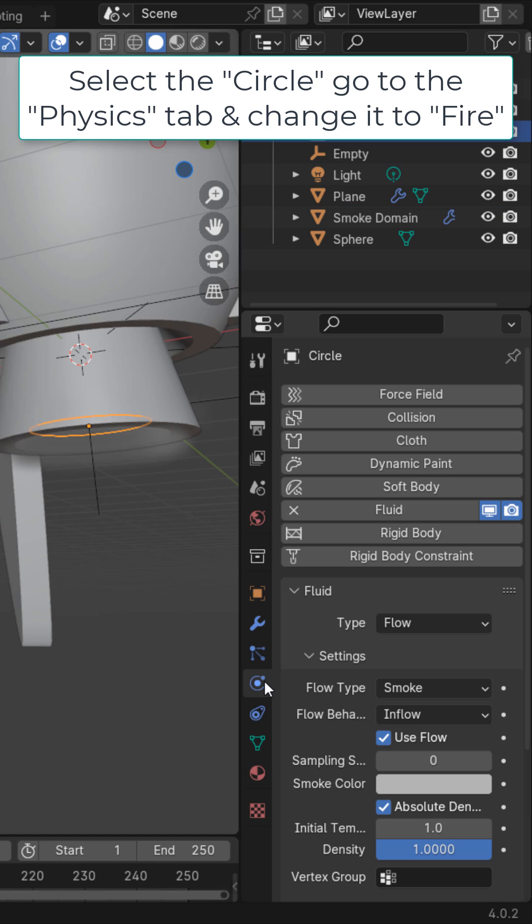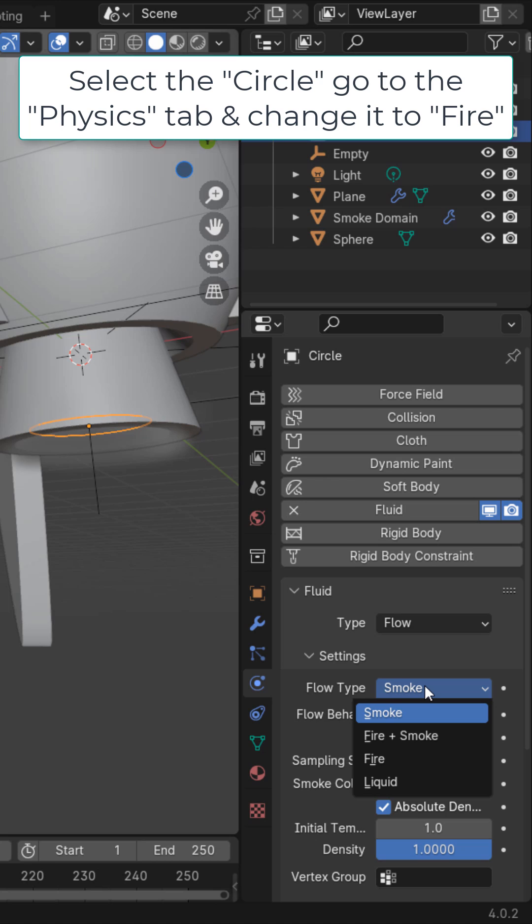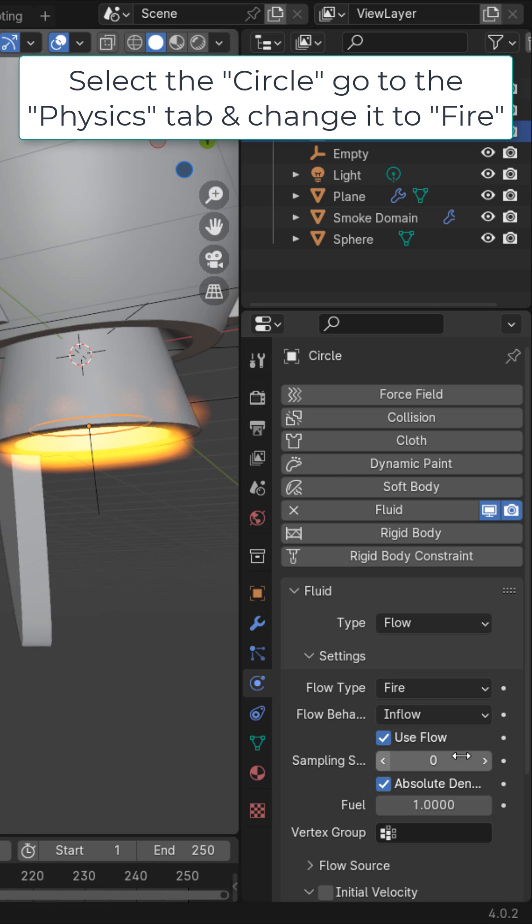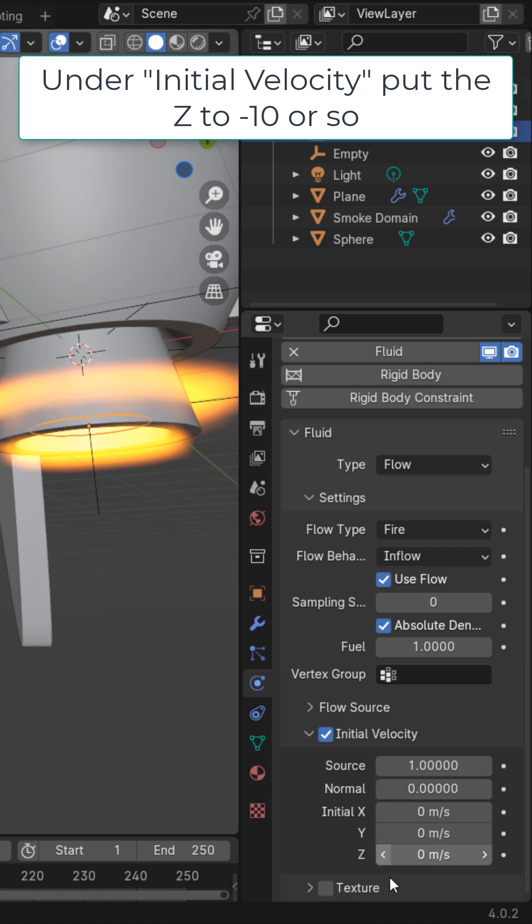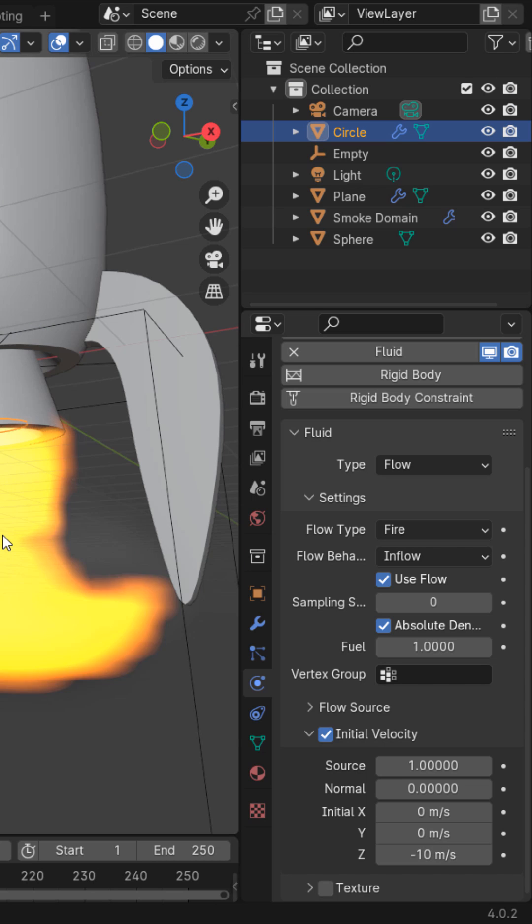Then select the circle, go to the Physics tab, and right here we could change it from smoke to fire and smoke or fire. I'm going to choose fire. You can see that once again the fire is rising, so I'm going to enable initial velocity. Right here on the Z I'm going to put negative 10, so now you can see it shoots down on the Z axis.